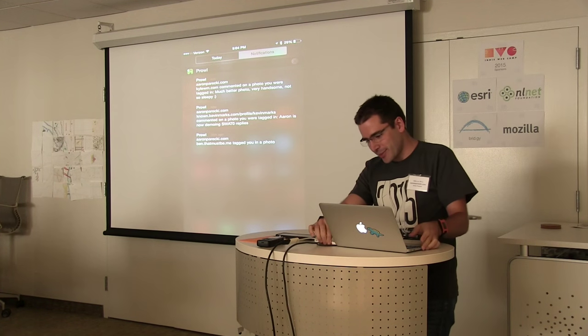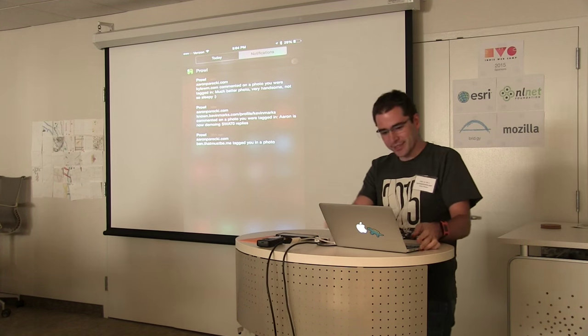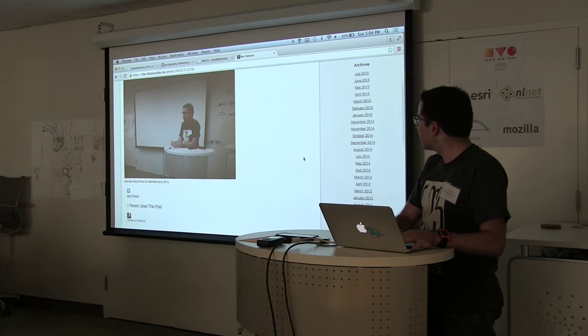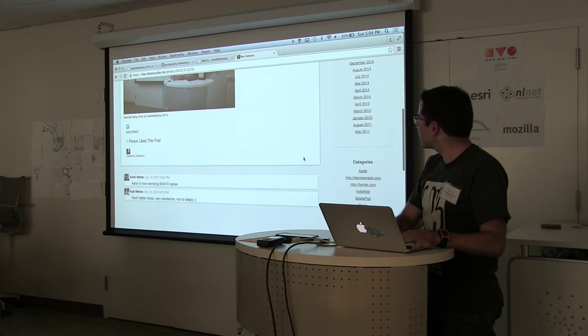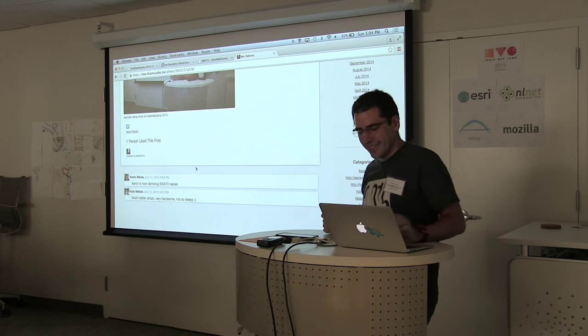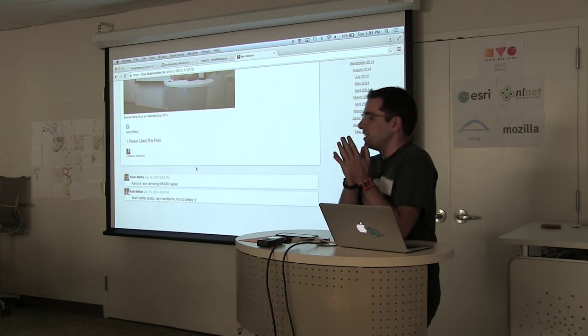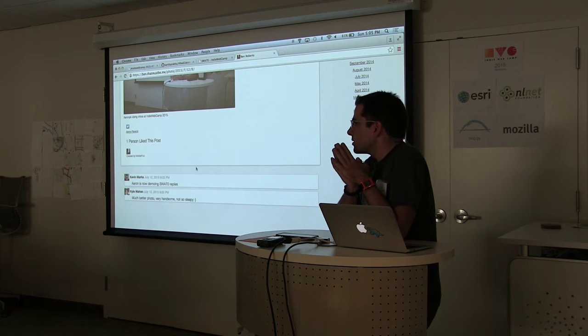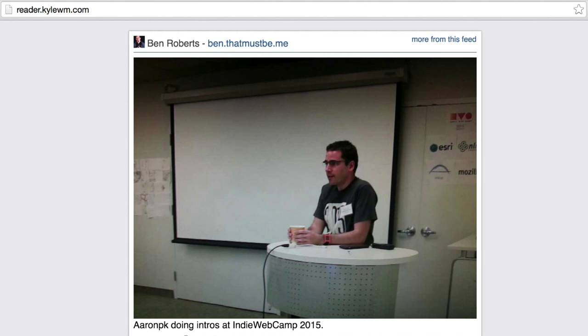So now if I go back to the computer and refresh, there they are. What reader were they using? They had signed into Woodwind — this is what they saw in their reader: the resist posts.